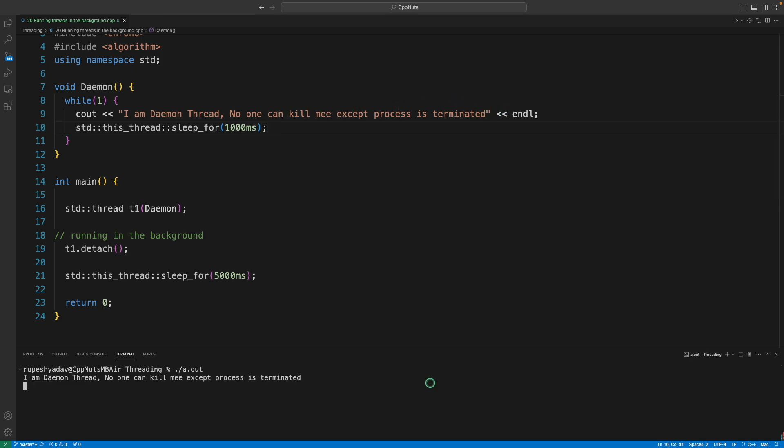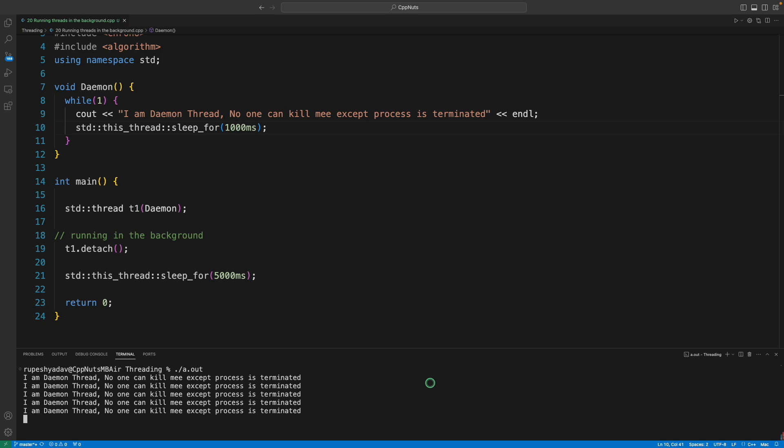Let's quickly see that. I'll run this and see it is printing 4 and 5. Then it will get terminated.